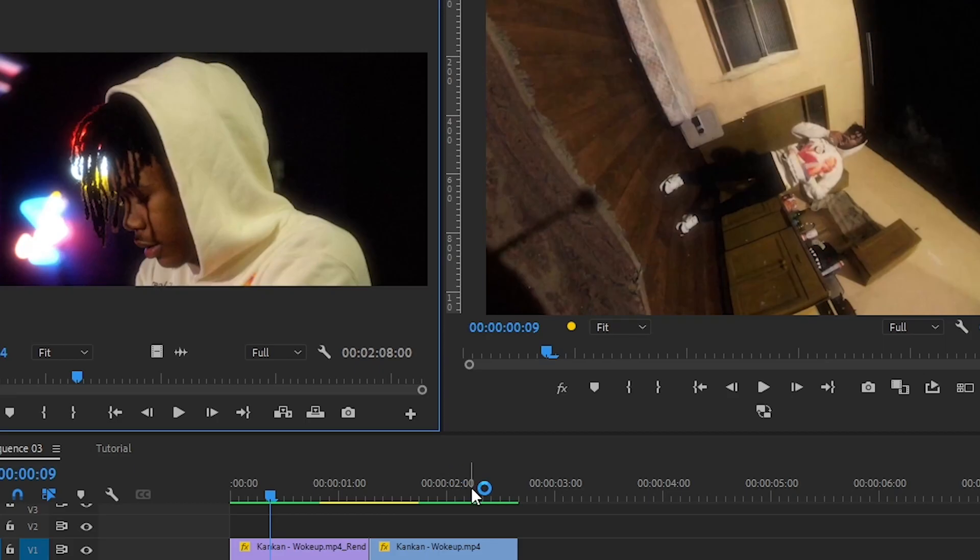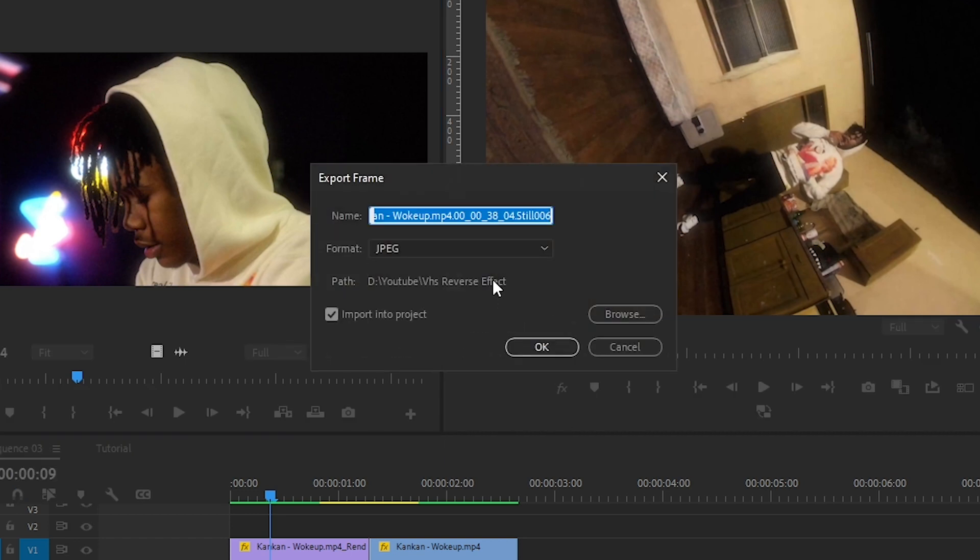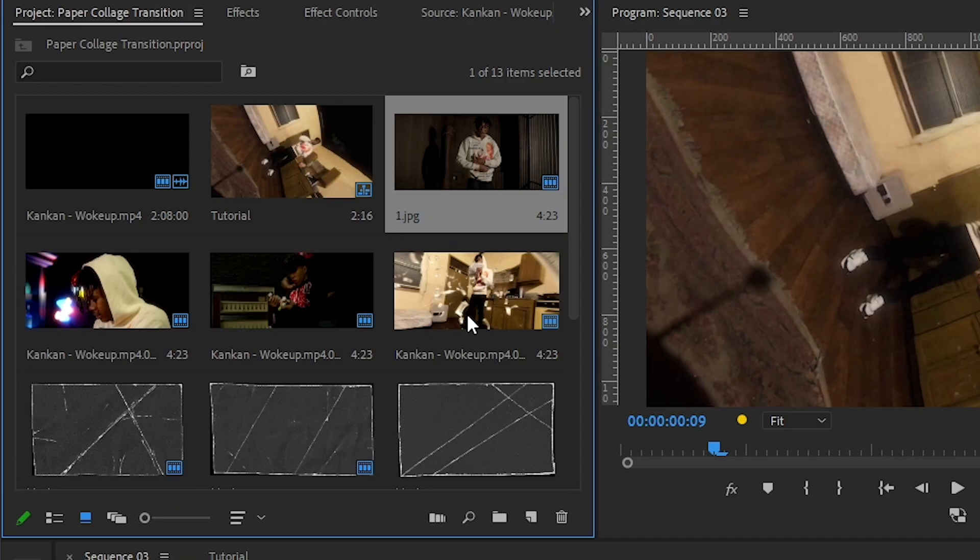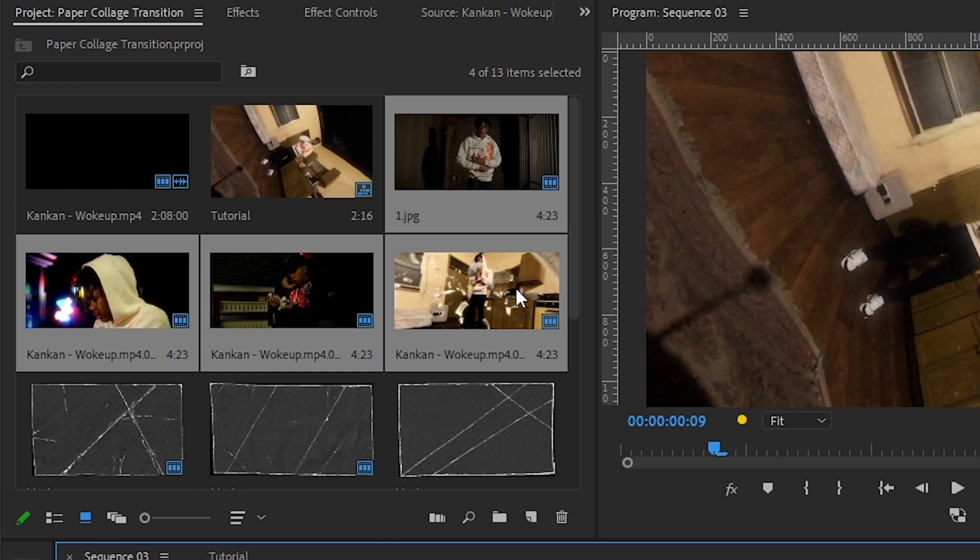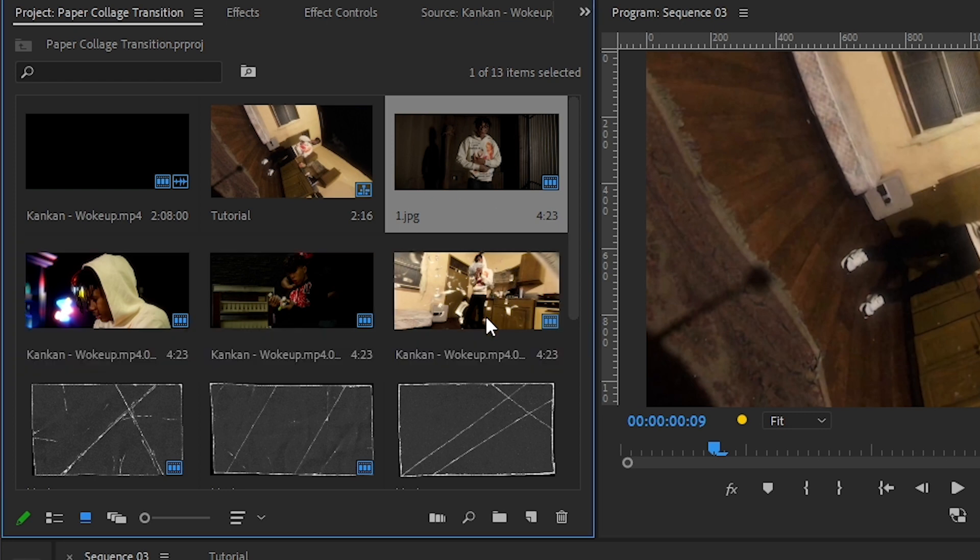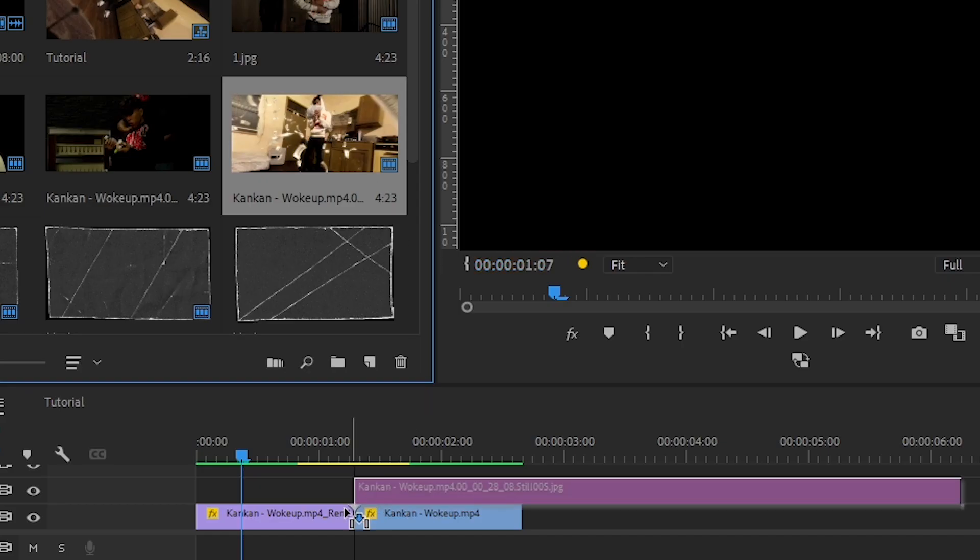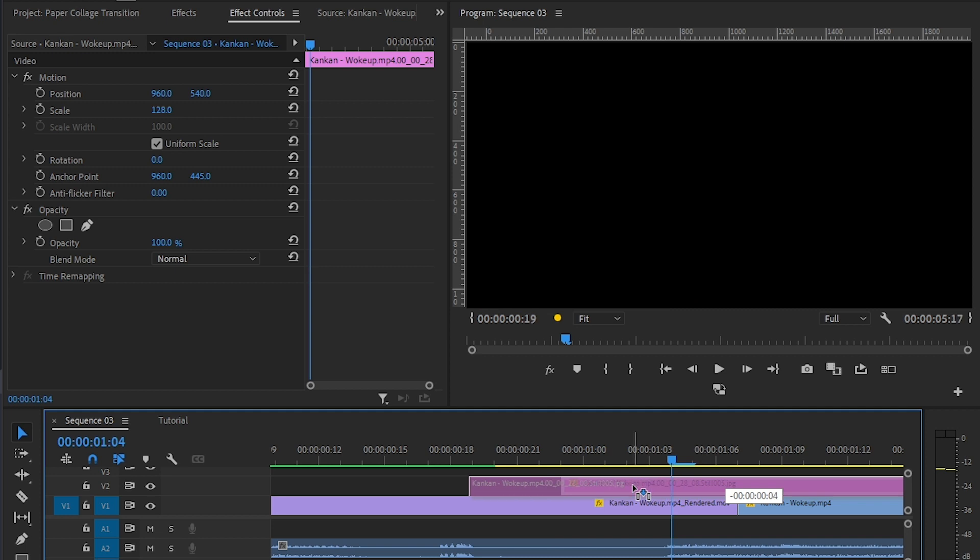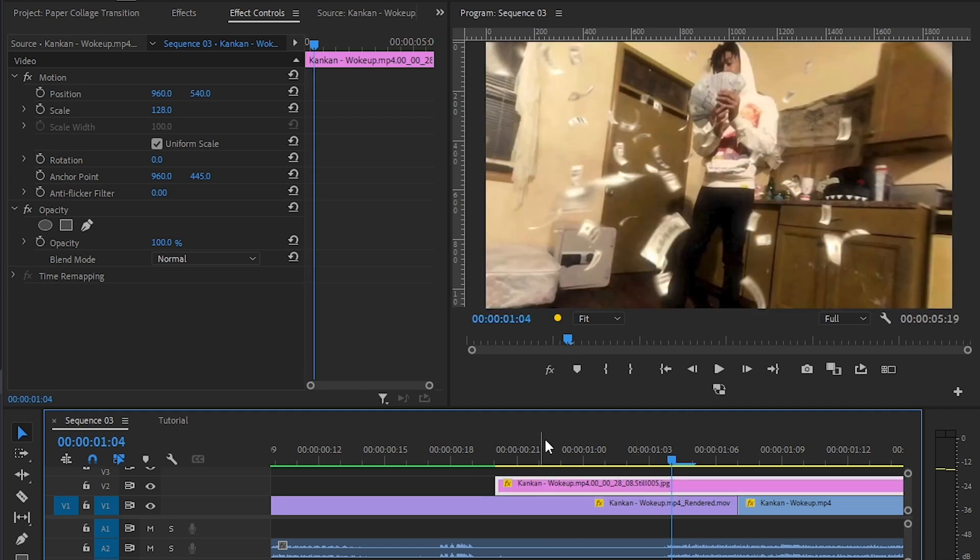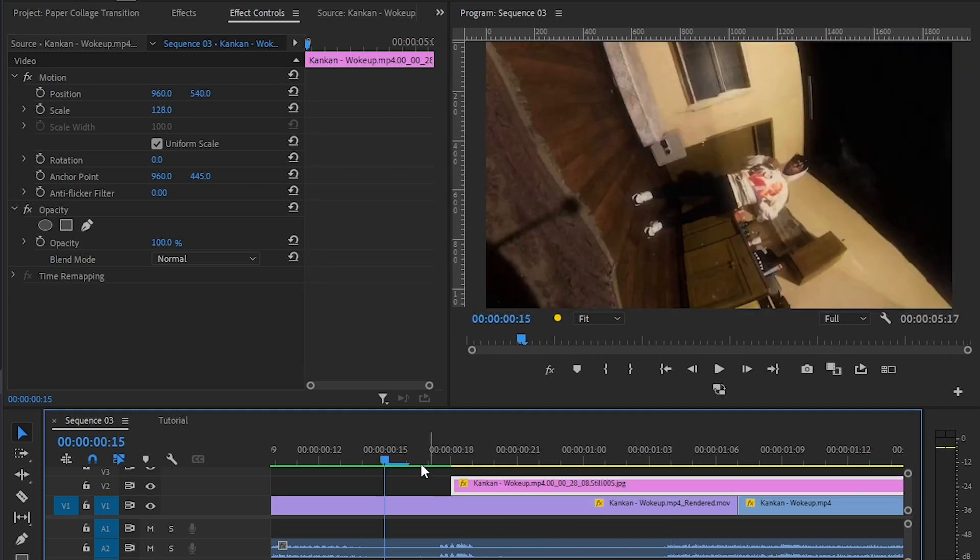I started off by going to my music video and taking some screenshots. You should at least get four screenshots from your music video. As you can see I did that. Then I'll drag my first image into my timeline and I also scale it up and put it a bit further in my timeline.